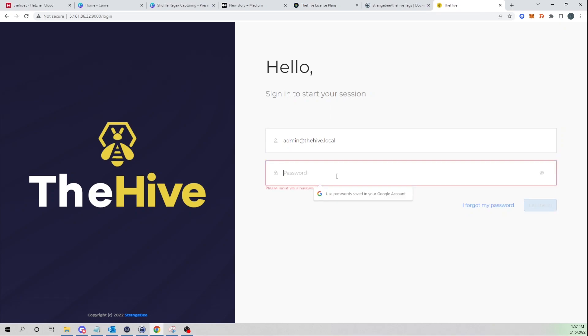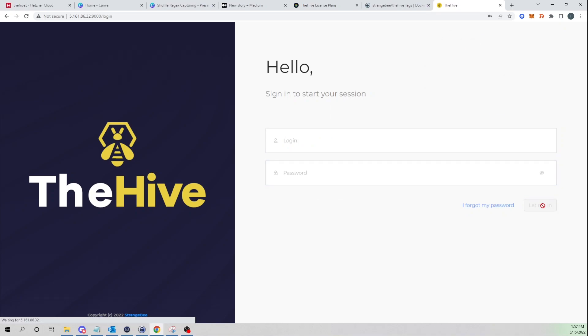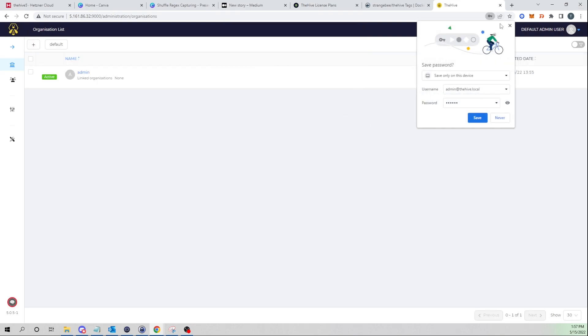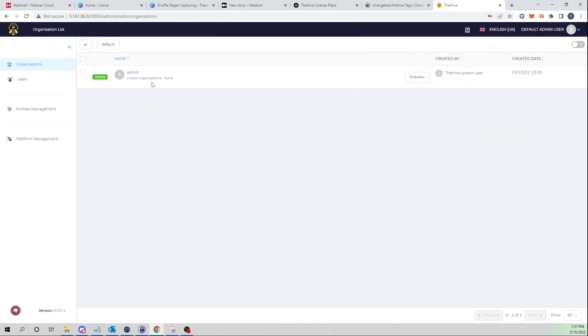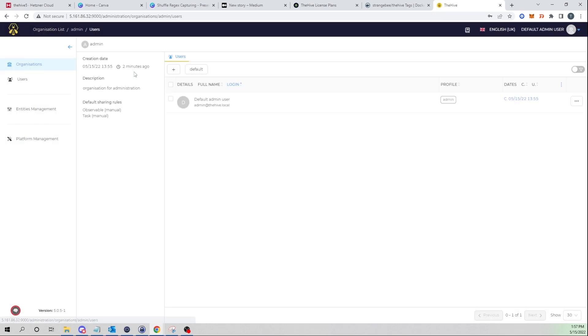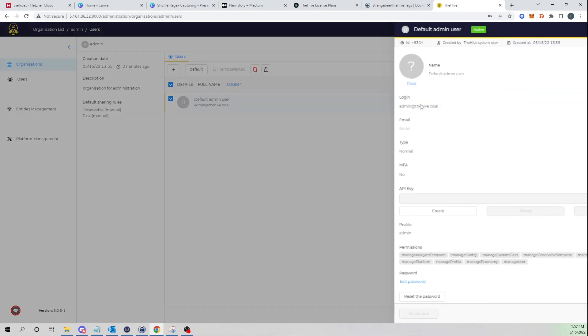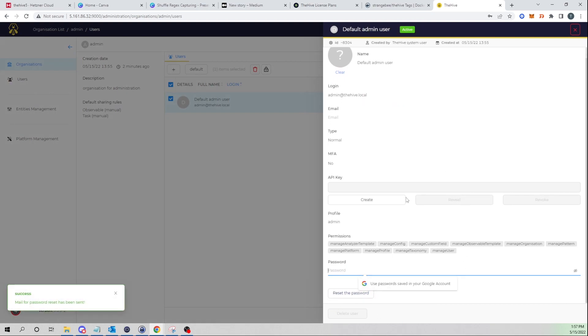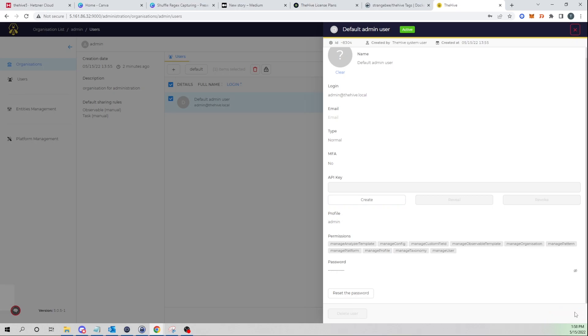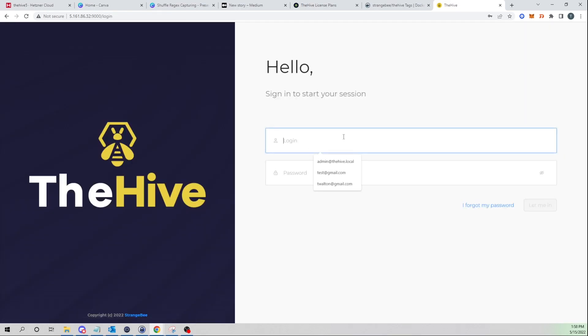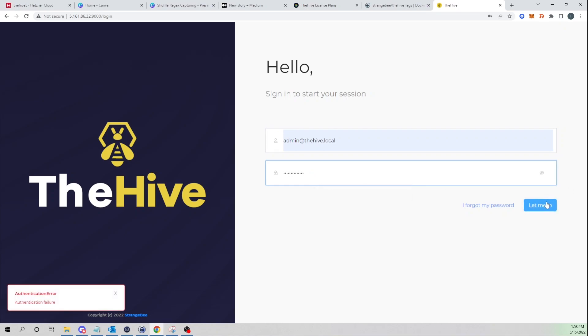So let's go ahead and log in. By default the admin credentials are admin@thehive.local and the password is secret. We are now into the Hive 5. Let's first change the admin password to not be the default anymore. We can select the username here and hover over the admin user and select preview. Here I'm going to edit the password and I'll just give it a password of please subscribe, then confirm and verify by logging back out and logging back in.